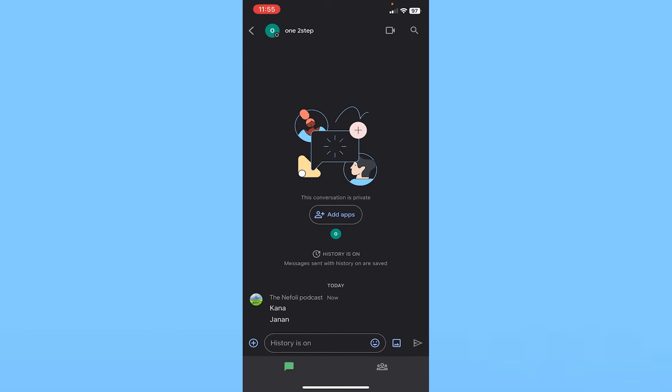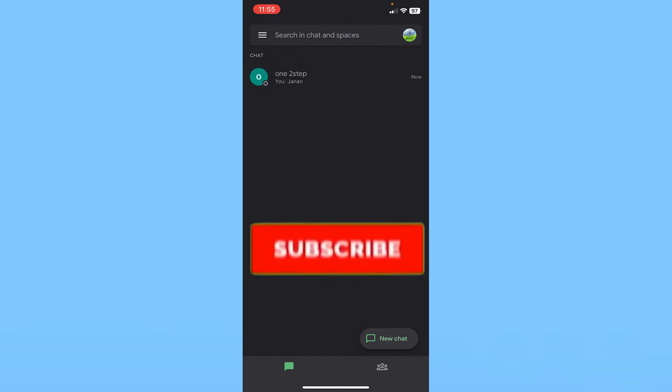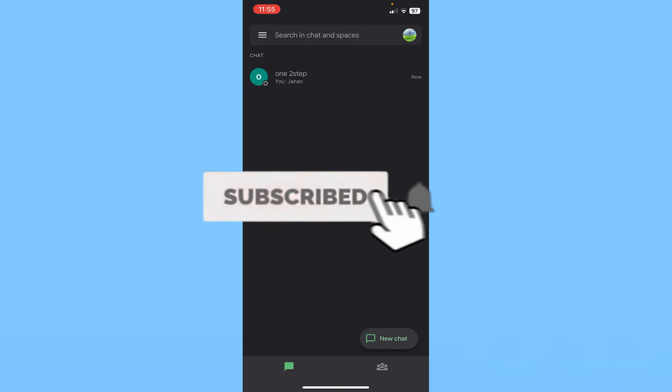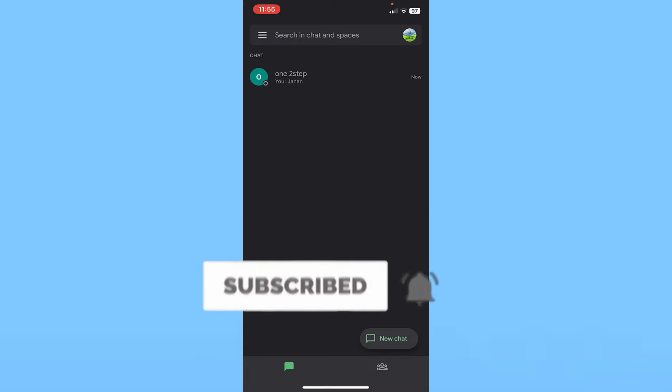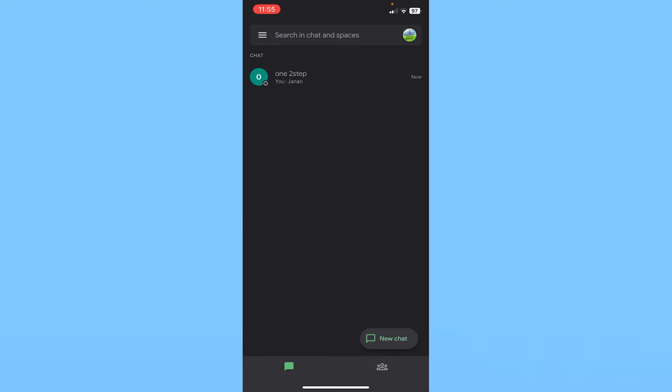I'll see you in my next video. Until then, bye bye and have a nice day.